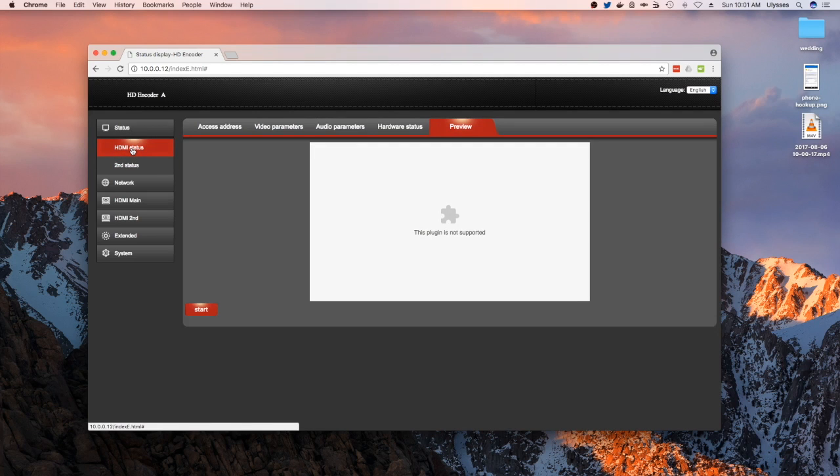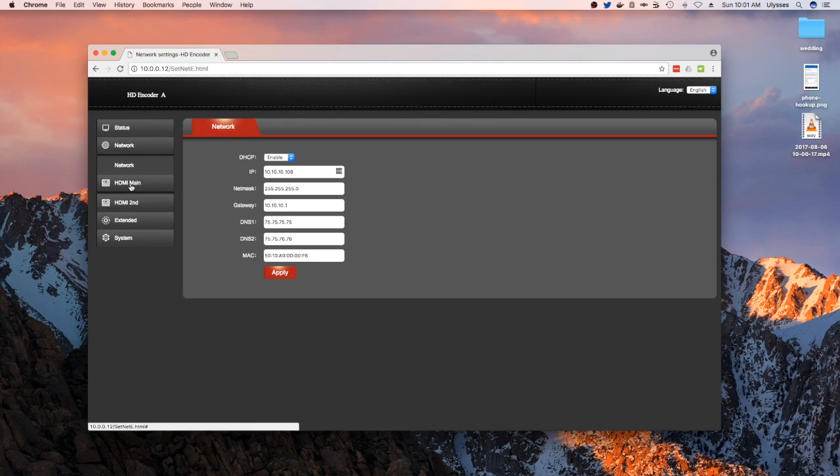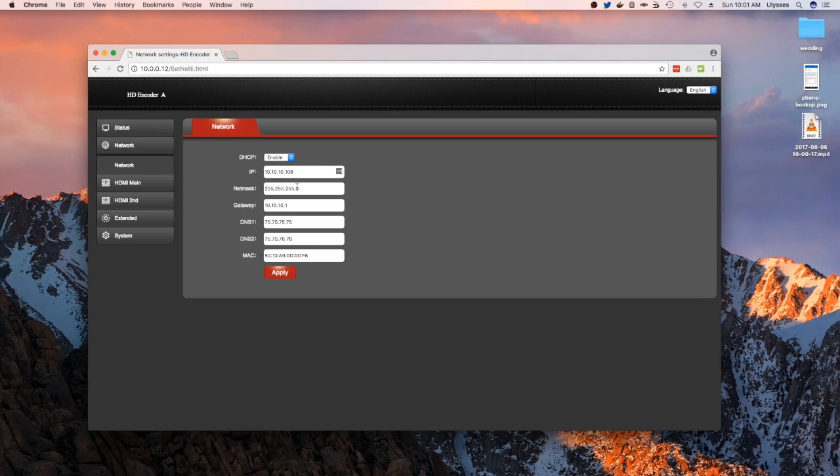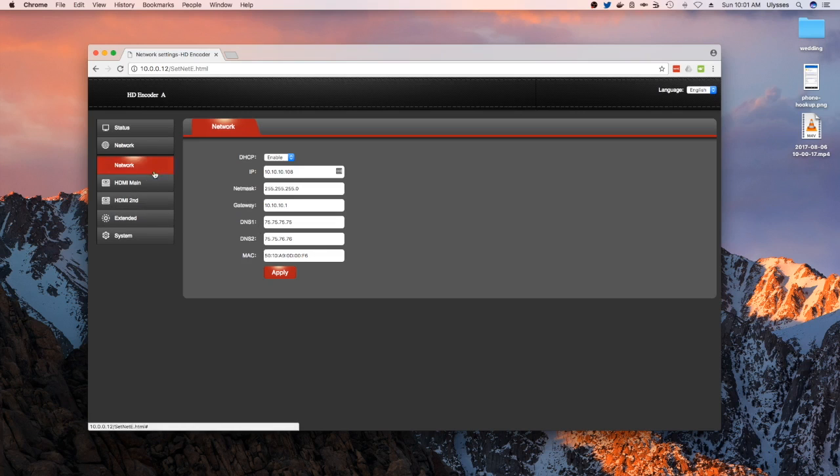You also have a network section. This is where you set your network settings. I have it set to DHCP, but you can also hard set it to a static IP address using these settings here: IP, netmask, gateway, DNS, and then the MAC address.